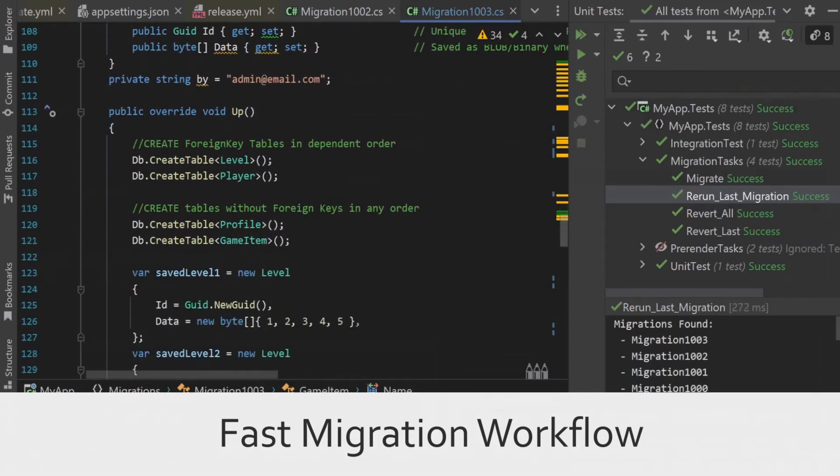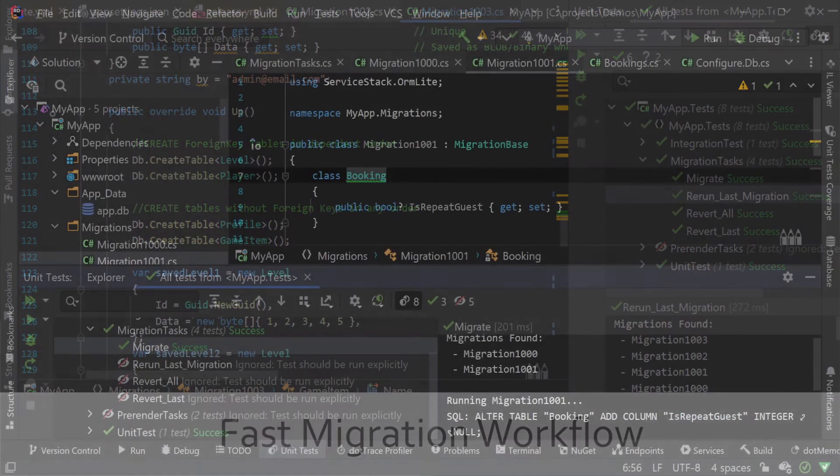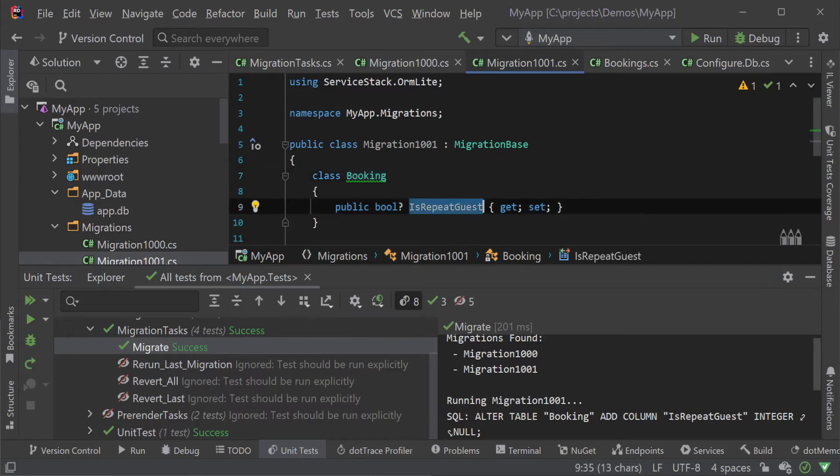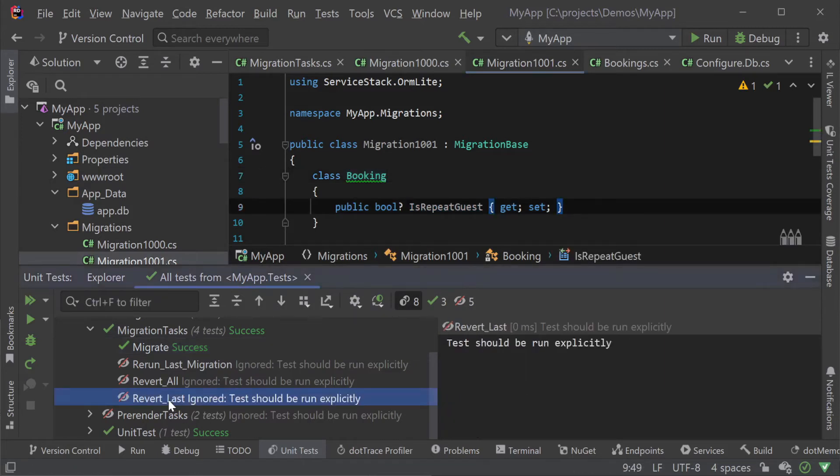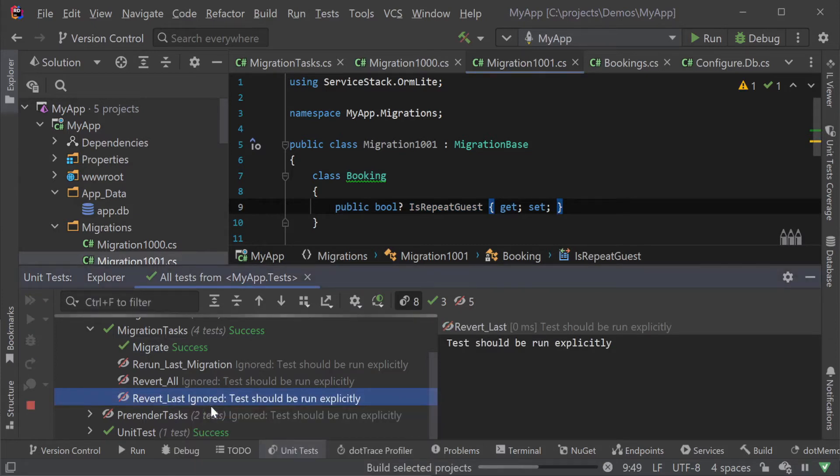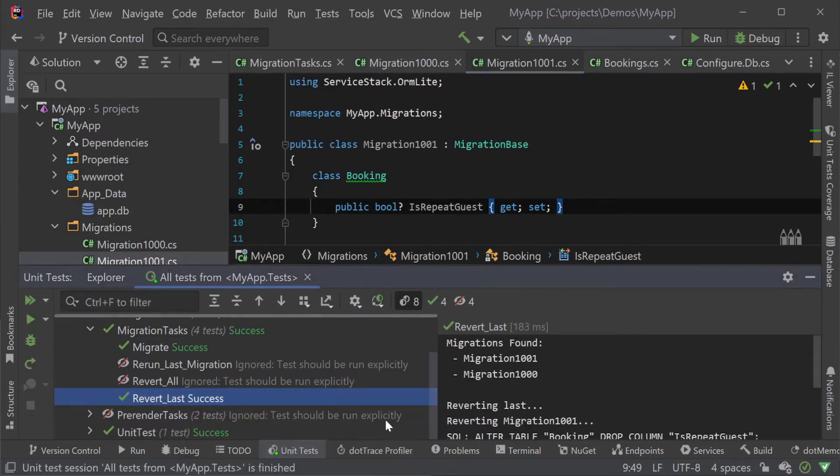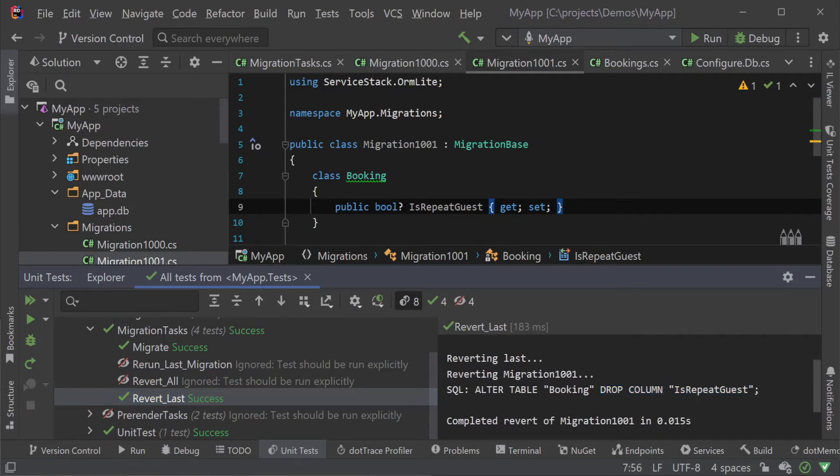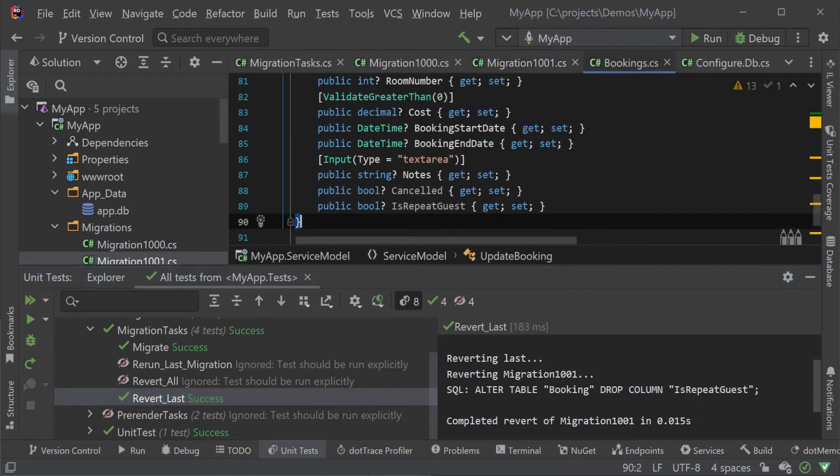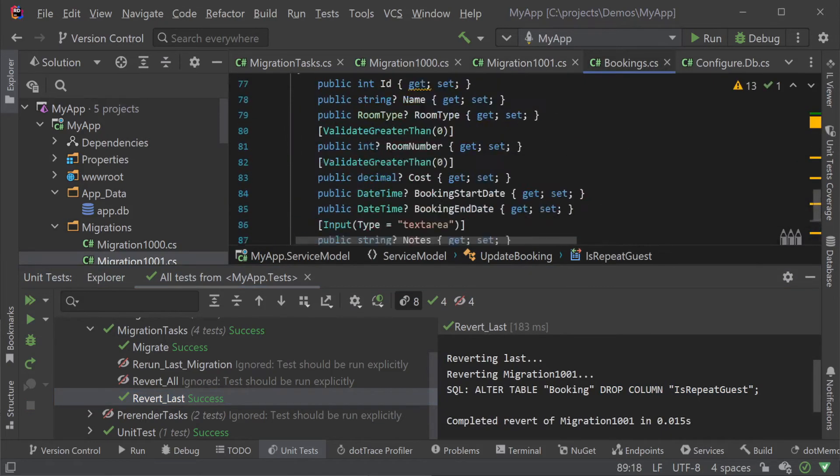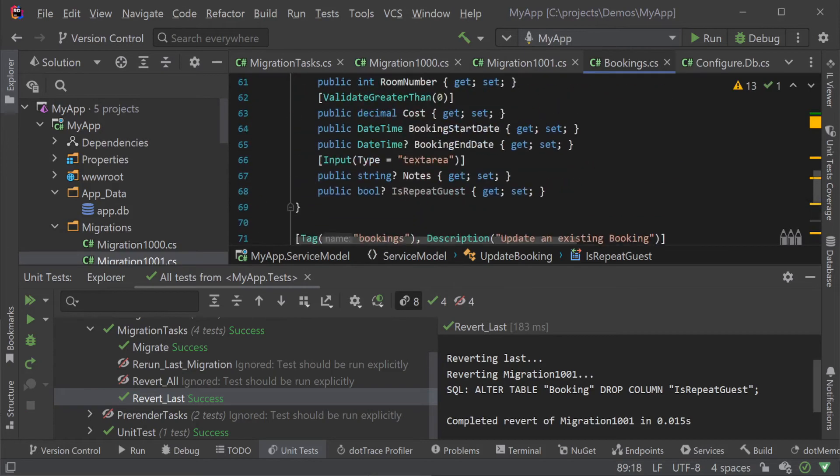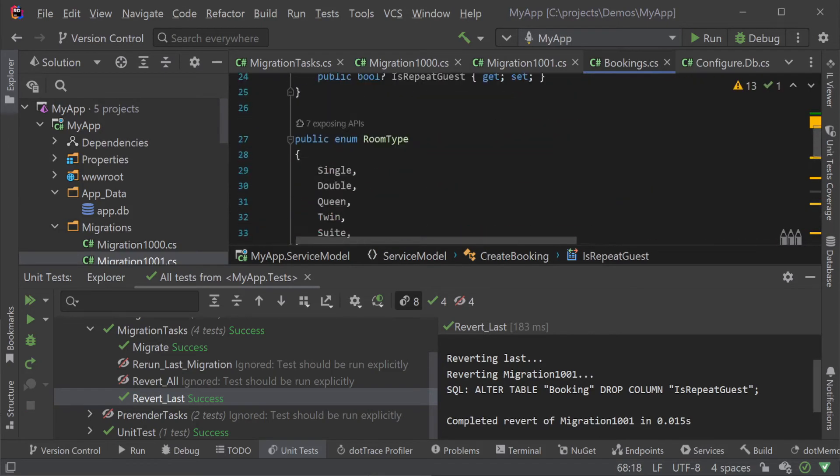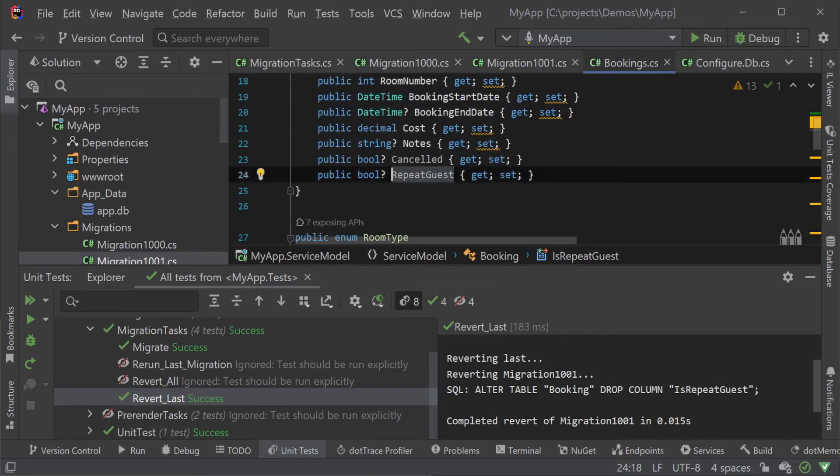For example, let's say that while working on this feature we've decided that the column name should be shortened to just repeat guest dropping the is prefix. We can use the revert last migration task to run the revert step which in this case will drop our new column. Then we would refactor our application with the new name and finally update our migration process and run it again.